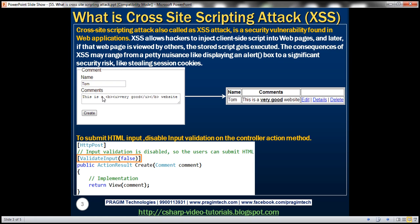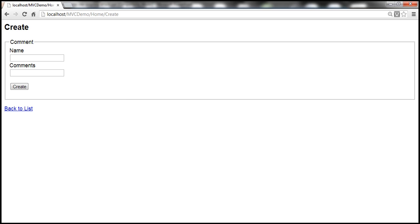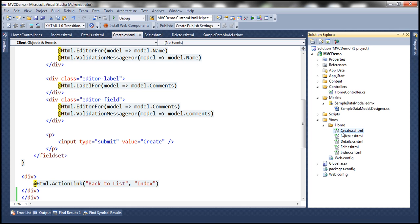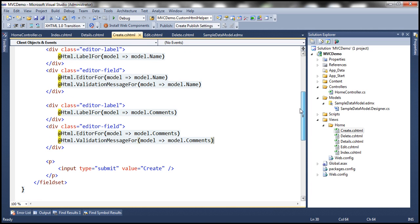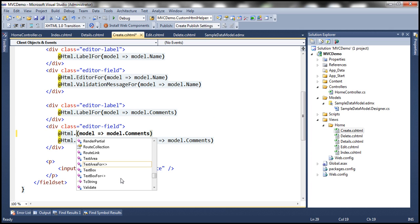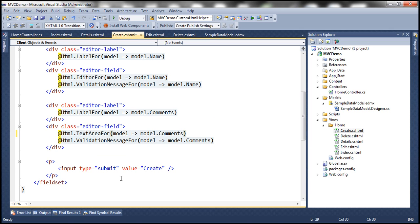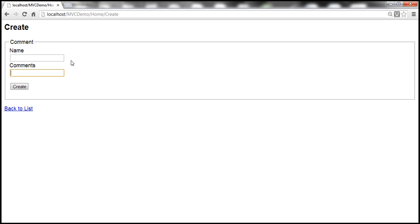On the Create view, let's say we want to submit a comment like 'this is a very good website' and bold and underline the word 'very good'. Notice the text box is single-line, so let's change the HTML in the view to generate a multi-line text box. Instead of using the EditorFor HTML helper I'll use TextAreaFor, save the changes, and refresh the view to get the multi-line text box.